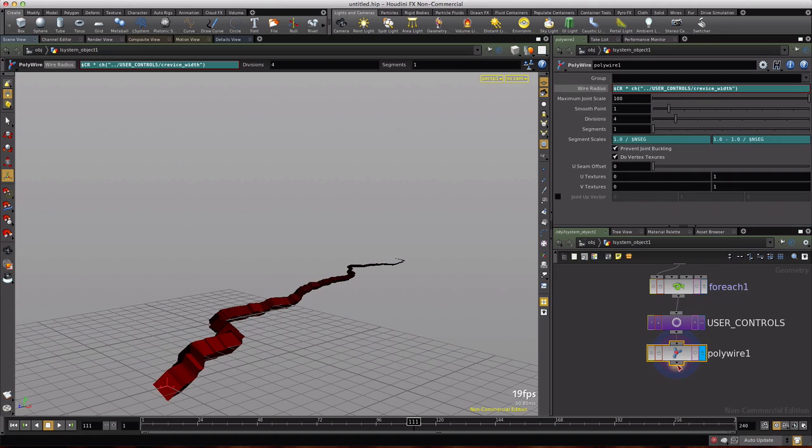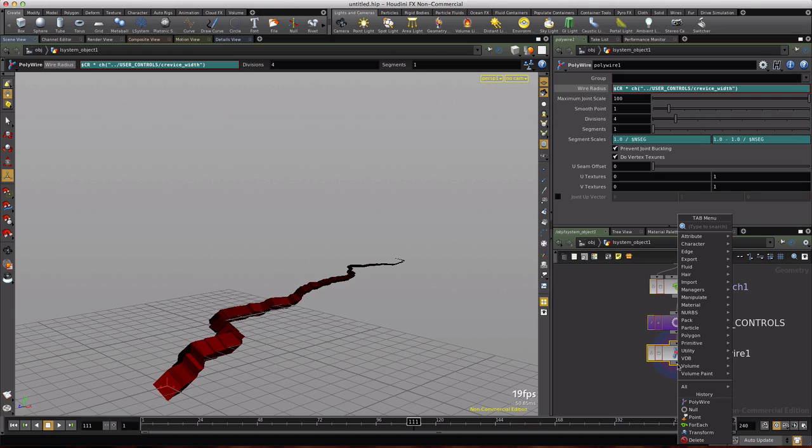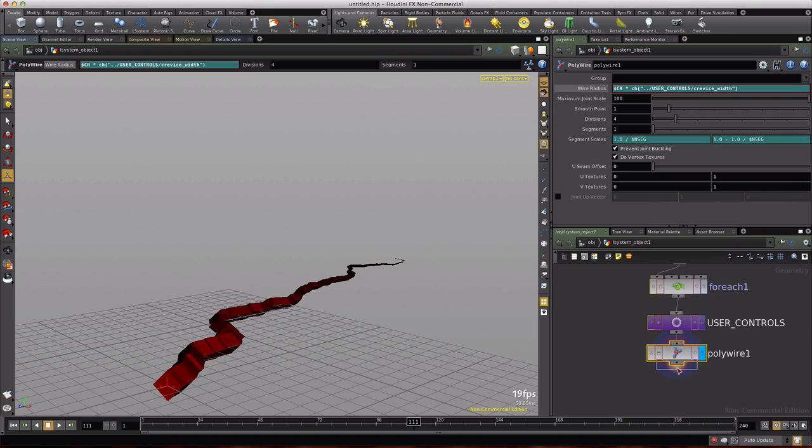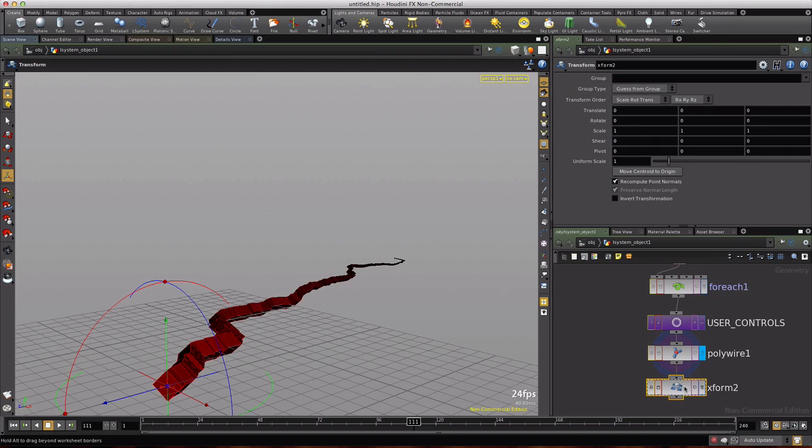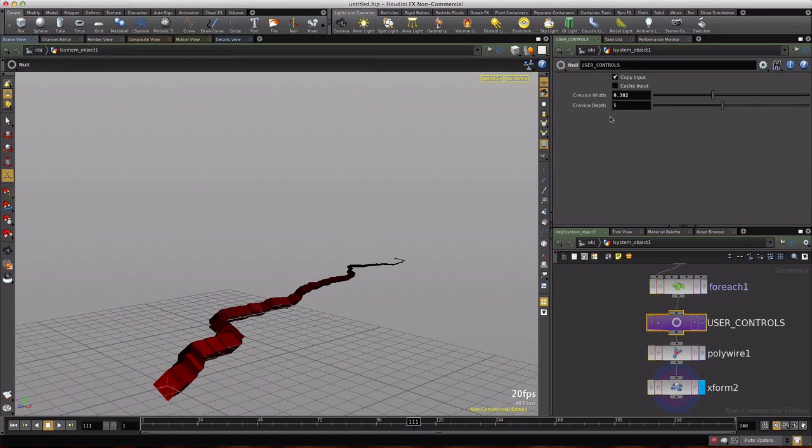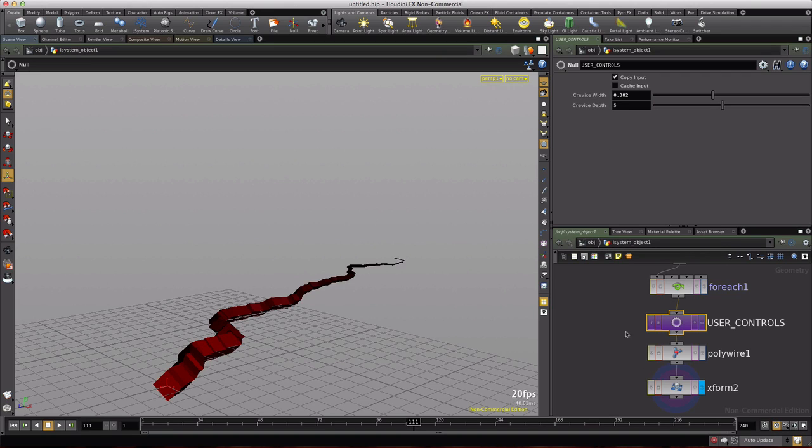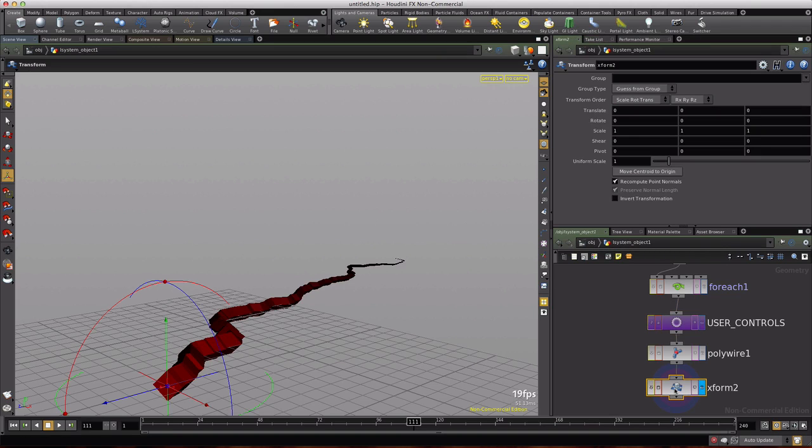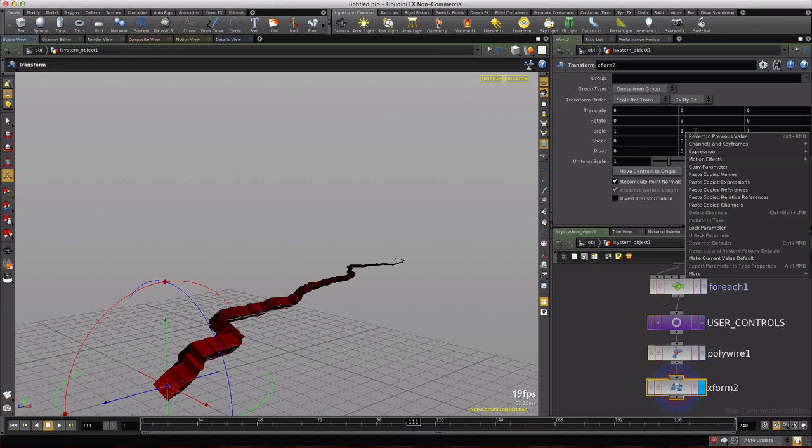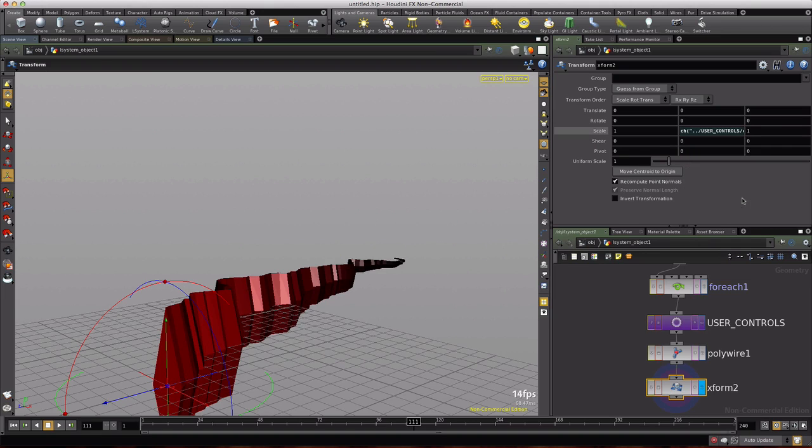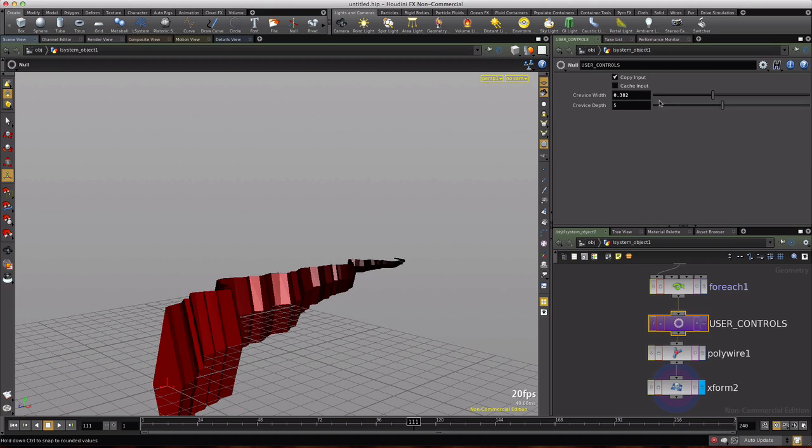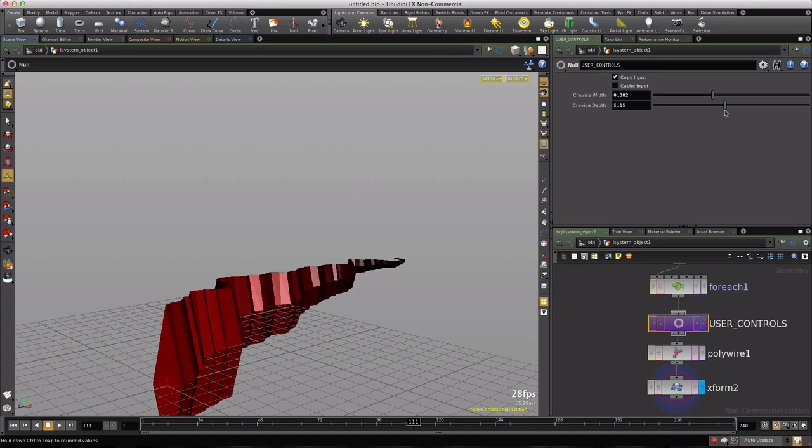So we'll drop down a transform here and this will be the control or the mechanism that is going to hold or manipulate our second parameter crevice depth. We'll copy that parameter, go to the second transform, right click in the Y scale, paste copied relative reference and it jumps up. So indeed we do have some control here we can scale the depth.